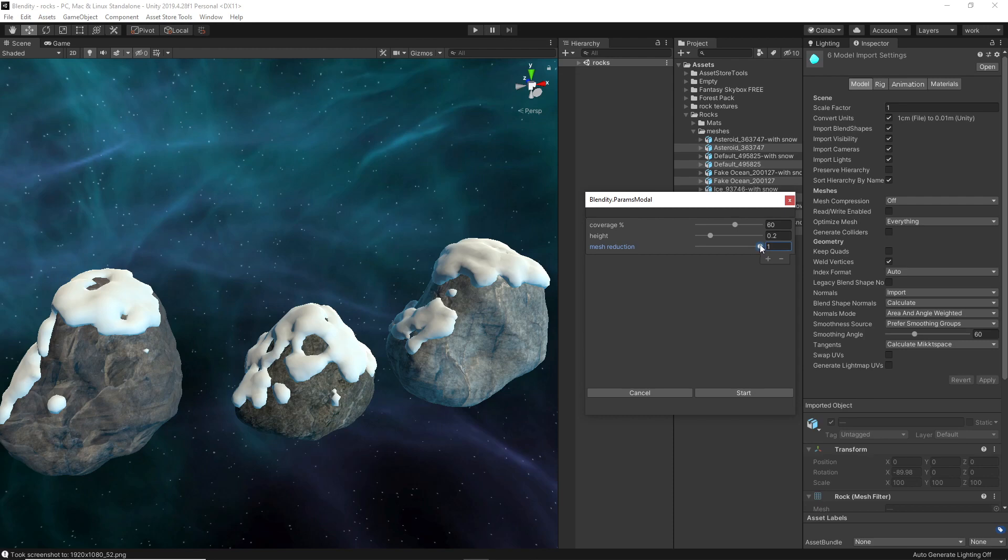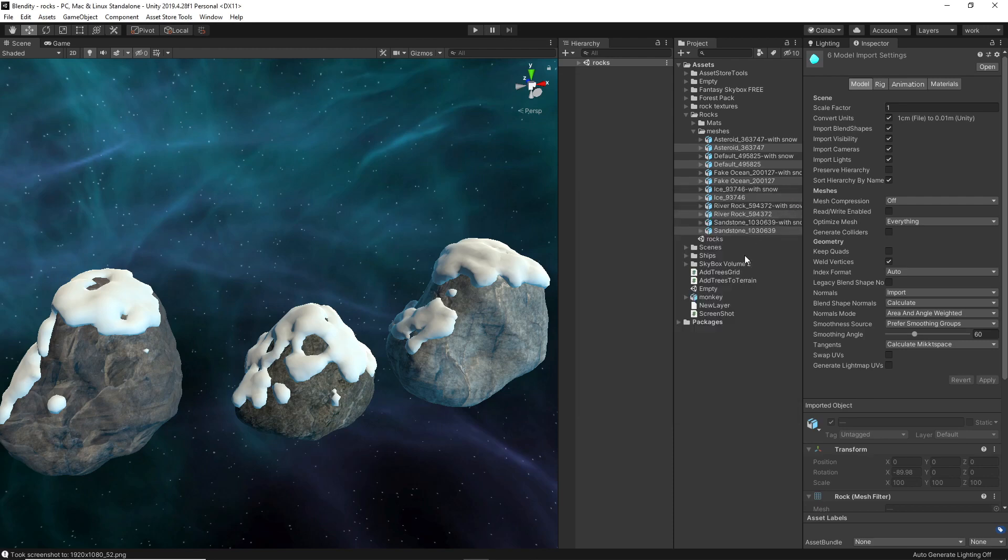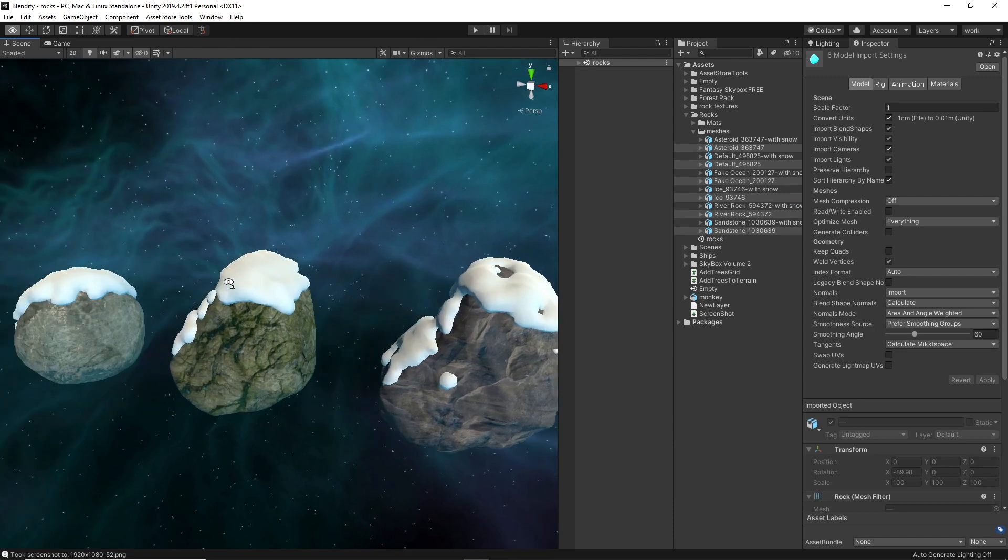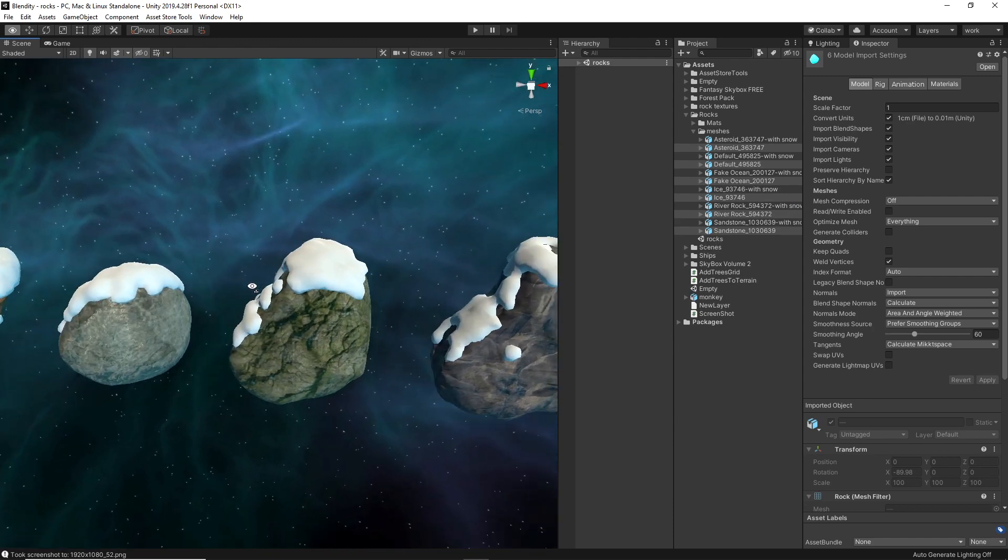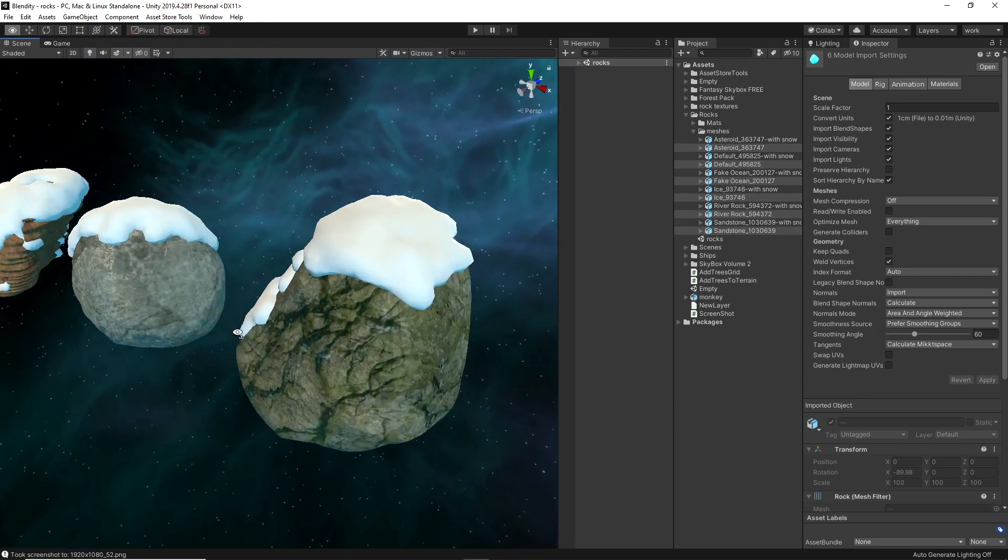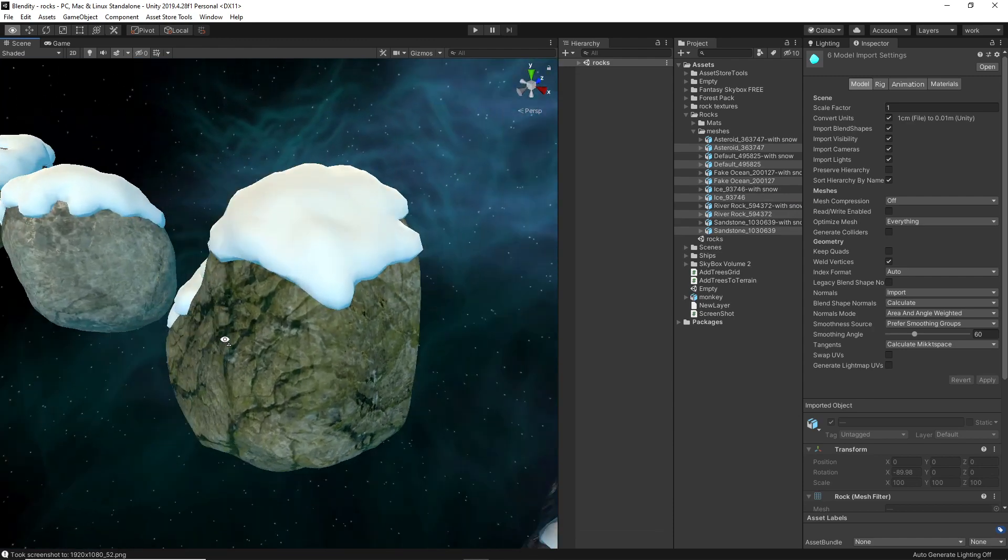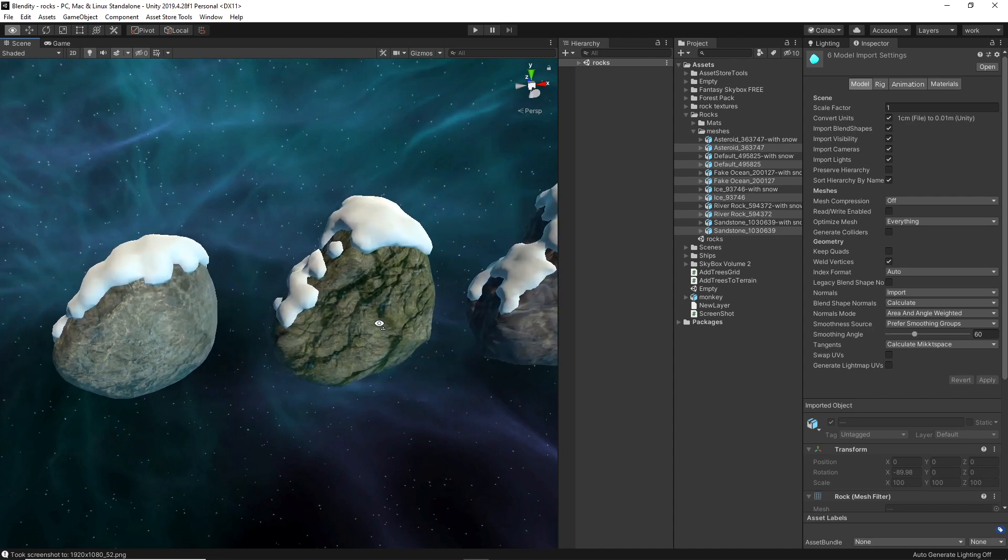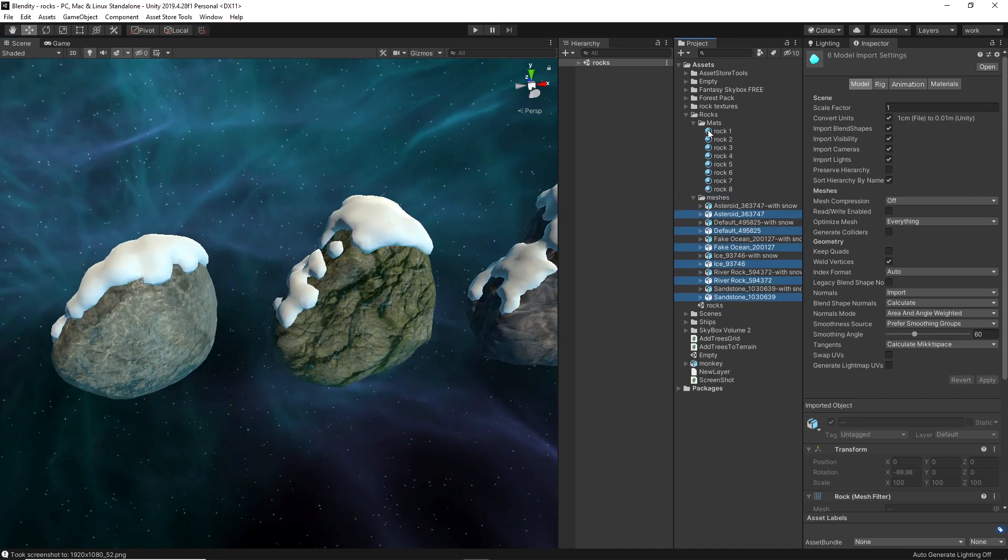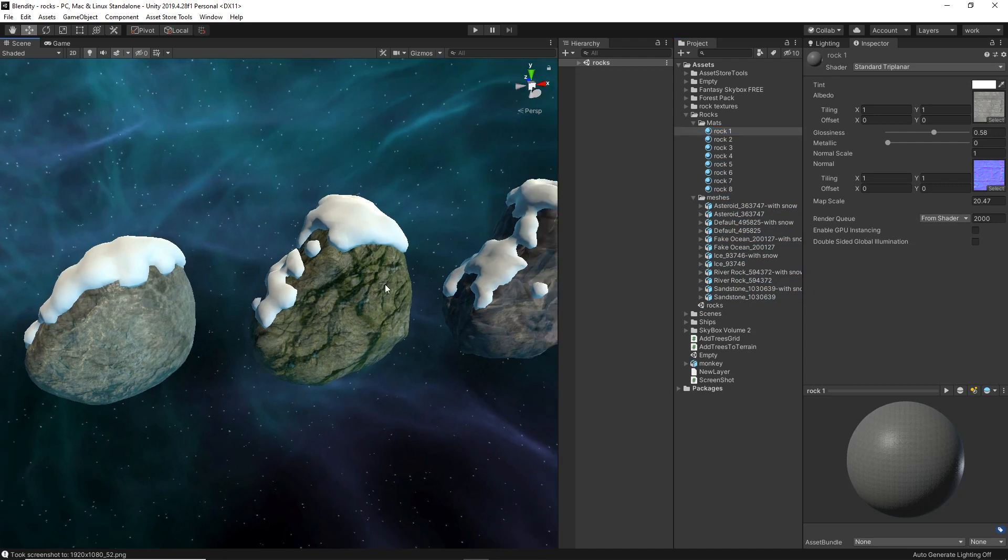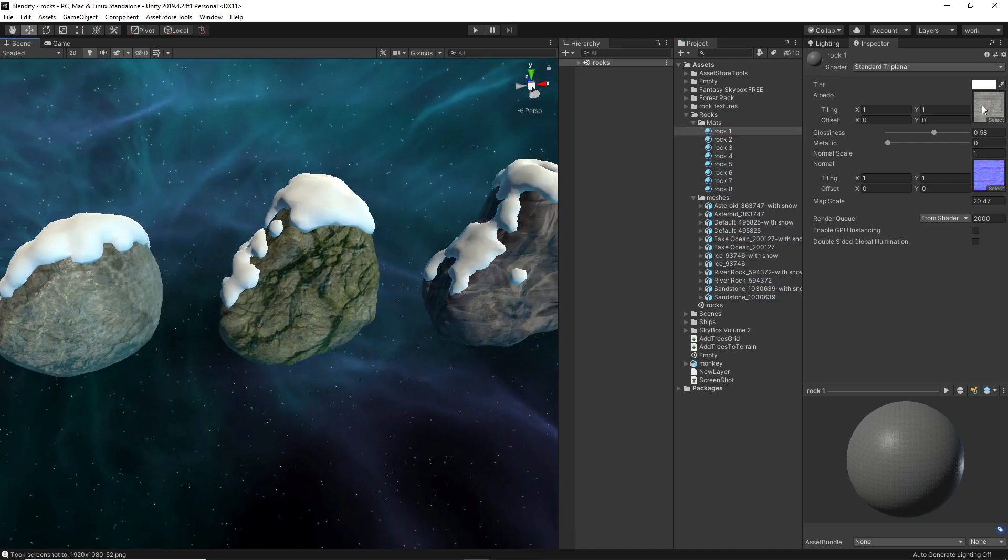Yeah, I also added a shader for triplanar mapping, a very simple shader. This is for the standard Unity render pipeline, which allows you to put in an albedo and a normal map.